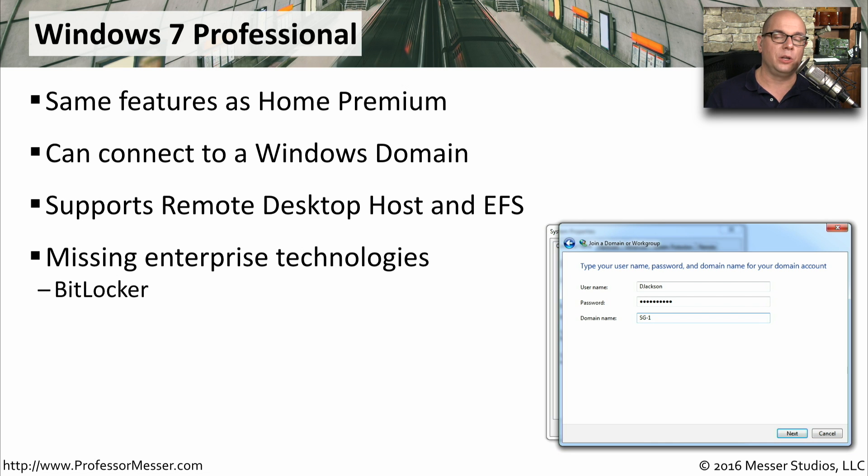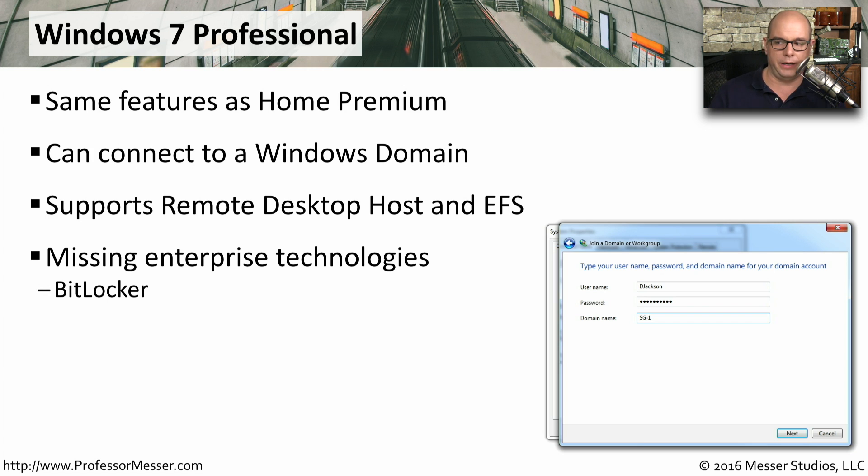It does not, however, include BitLocker, which is the full disk encryption that you might see in the other editions of Windows.